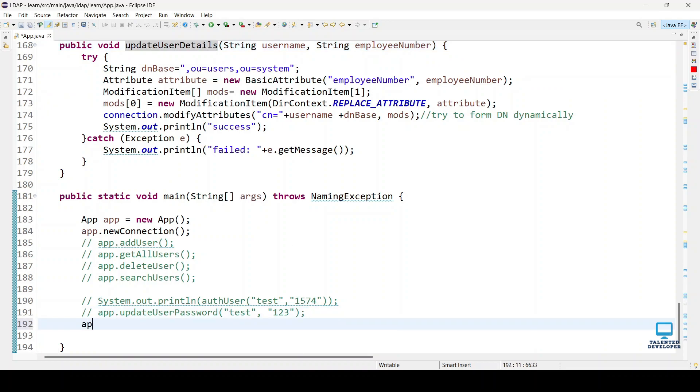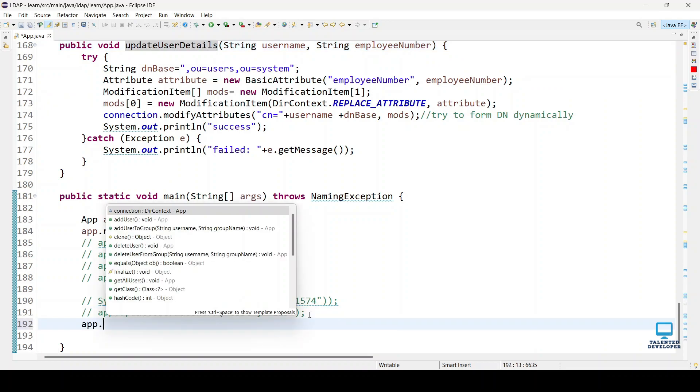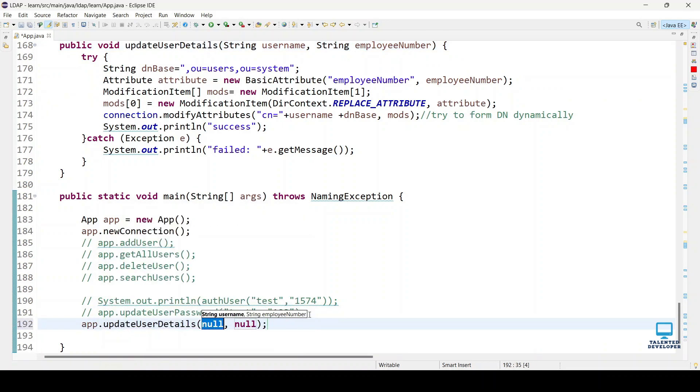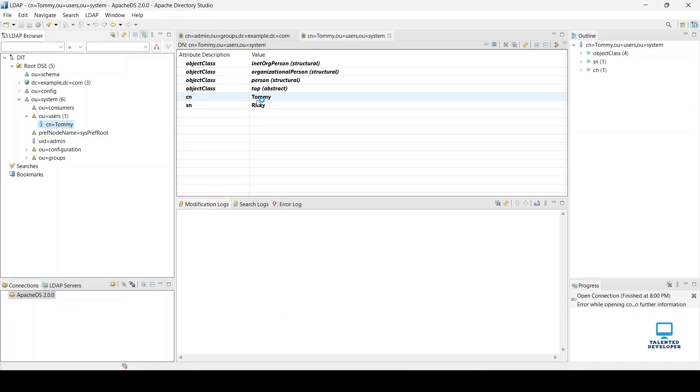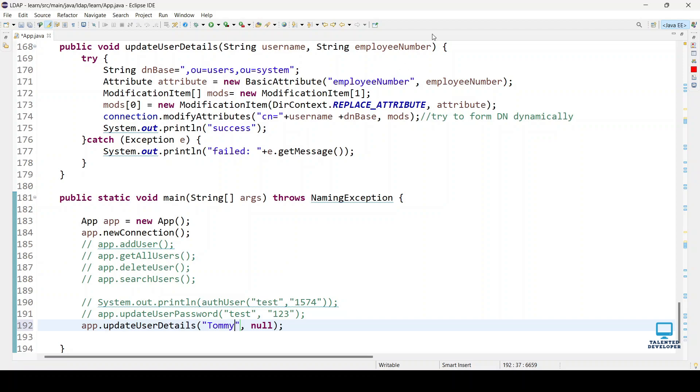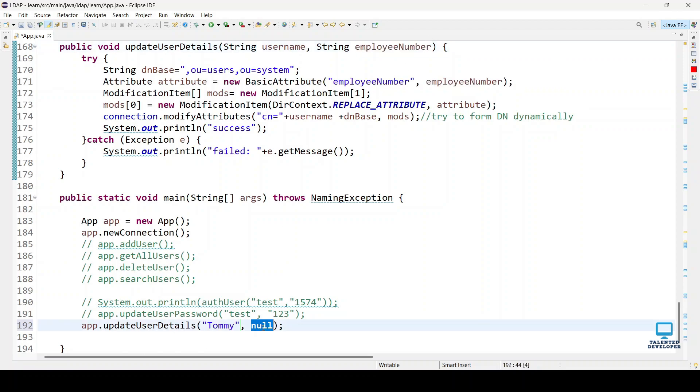Just copy this one and type app.update. First thing we have to pass is the username, which means CN Tommy, and employee number. We can give any random employee number for now.